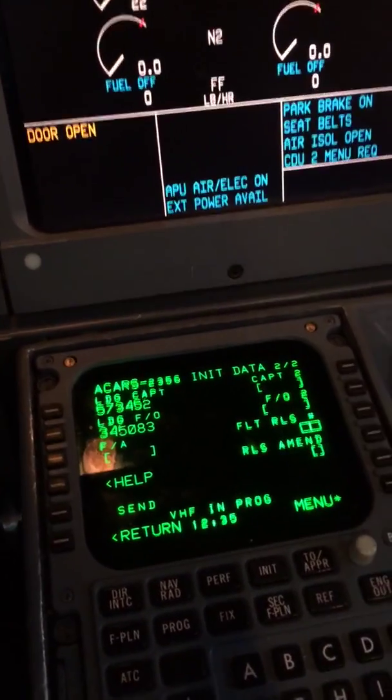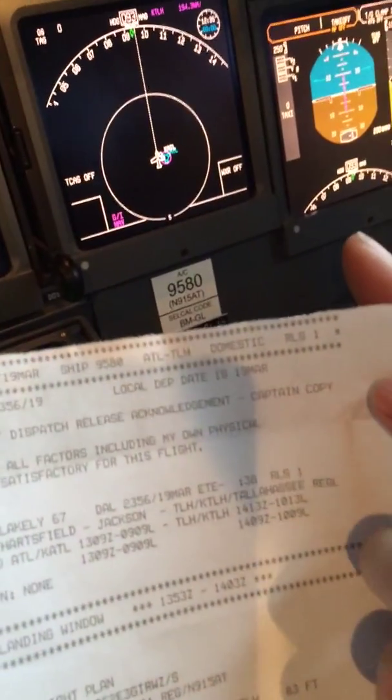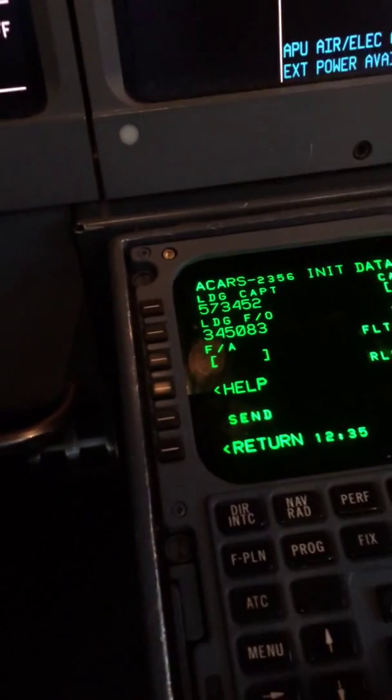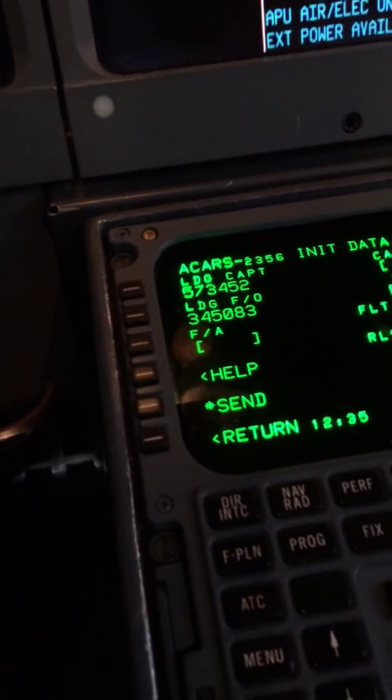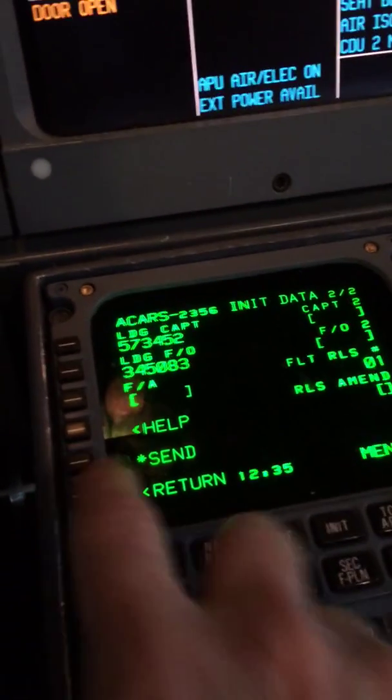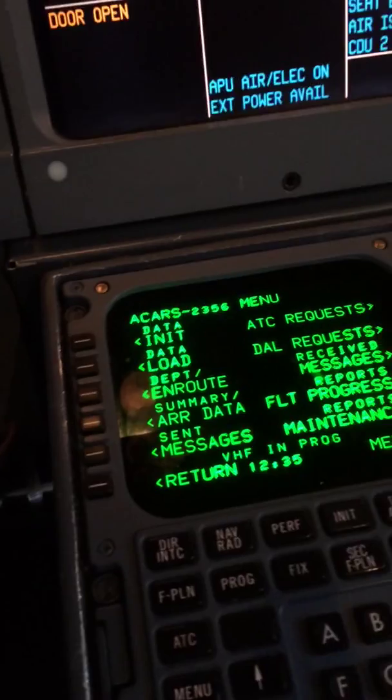Then we take a look at the flight plan. The flight plan tells us release number one, so we'll put release one here and push send.